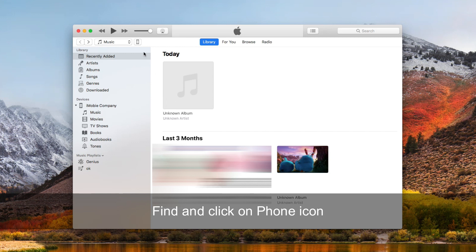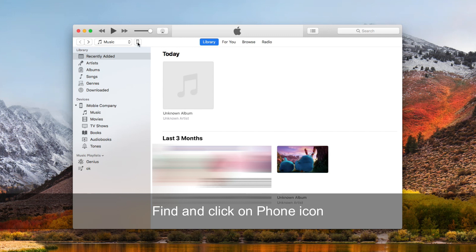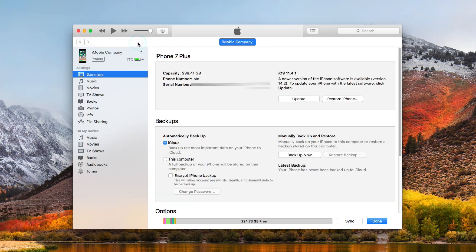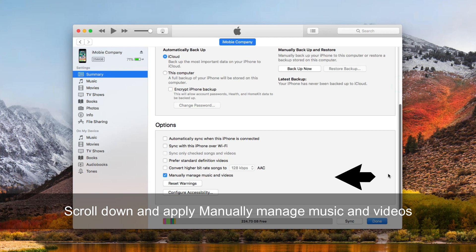Then find and click on the phone icon. Scroll down to find Options and apply Manually Manage Music and Videos.